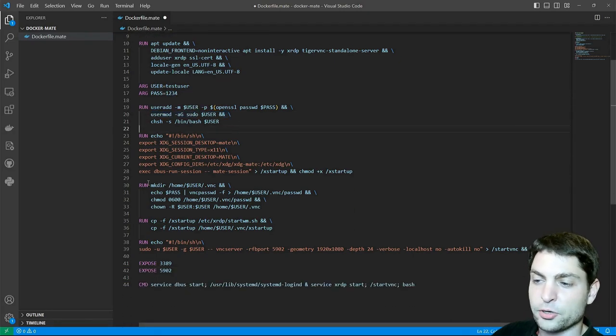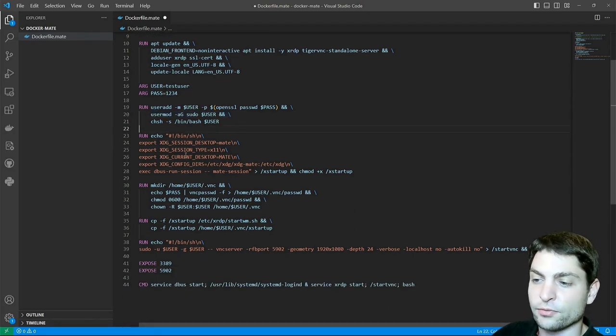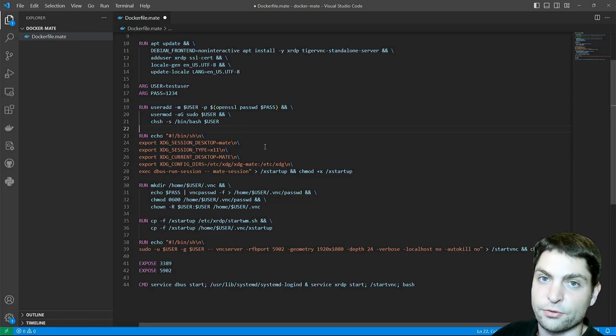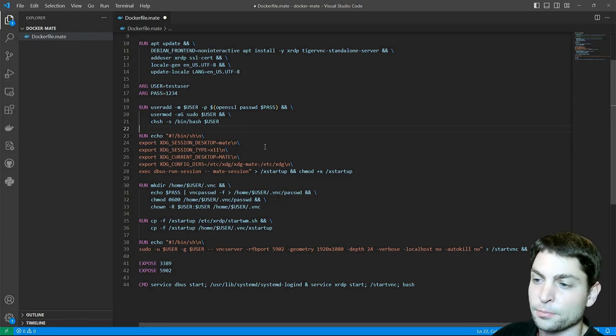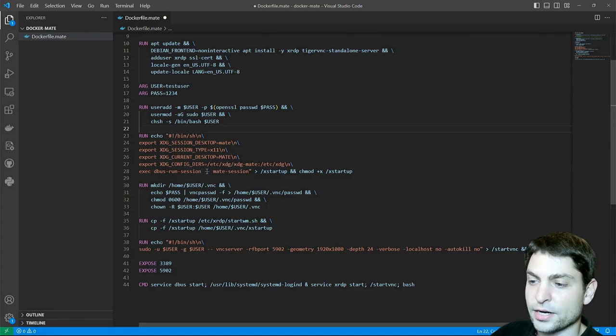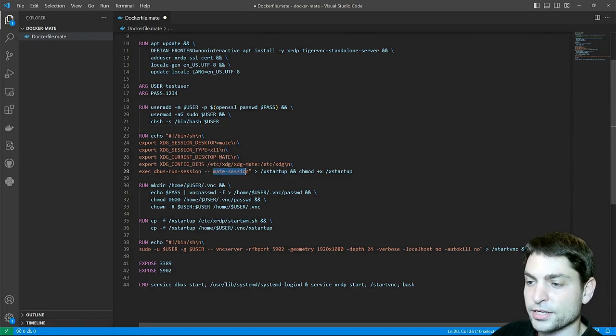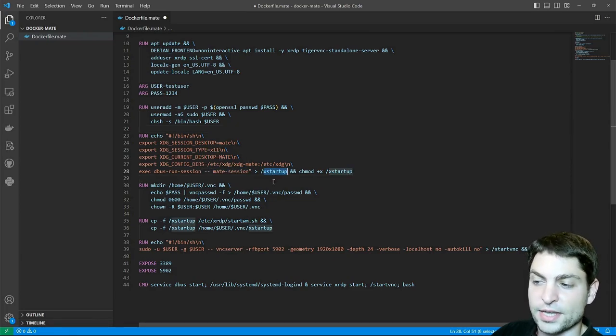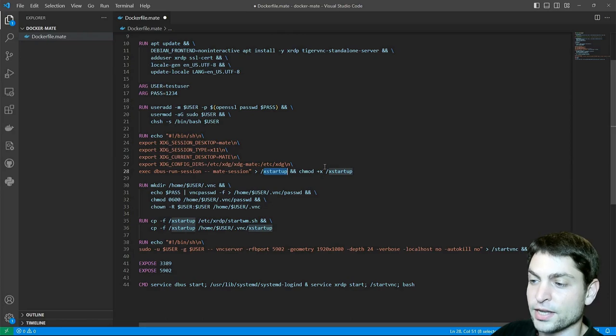Then I'm creating a script where I'm setting a few environment variables which are necessary for the Mate desktop, otherwise the desktop will not work. And then I'm starting the Mate session. The name of the script is xstartup and I'm also giving it the execute permission.